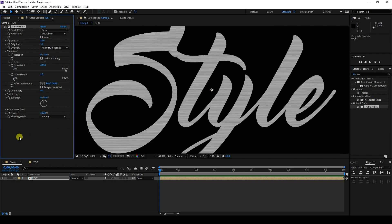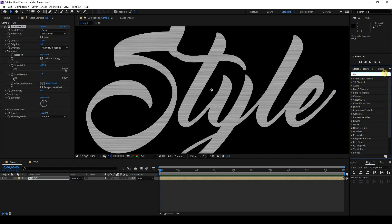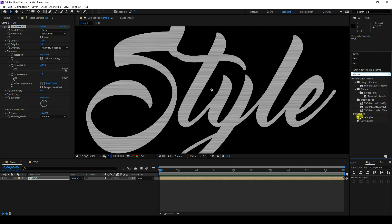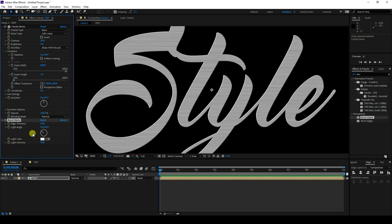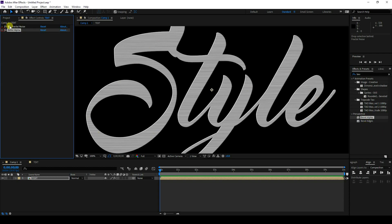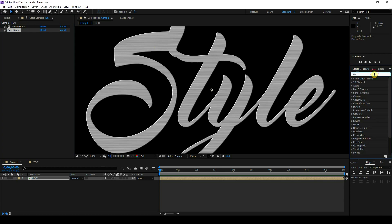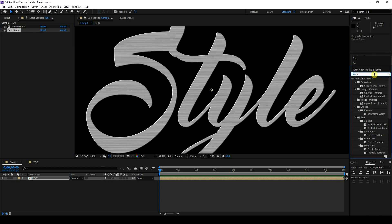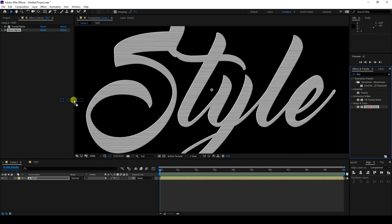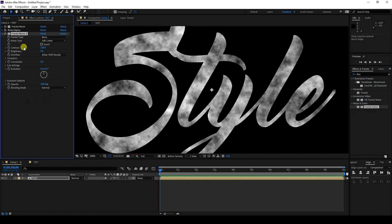Now I'll apply a Bevel effect. Select Bevel Alpha and apply it. Then I'll apply Fractal Noise one more time — go to Effects and Presets, select Fractal Noise, and apply it.